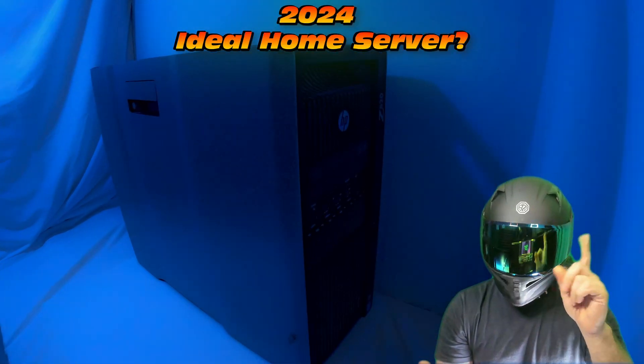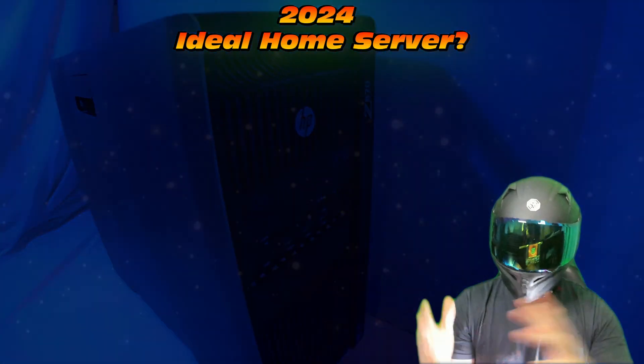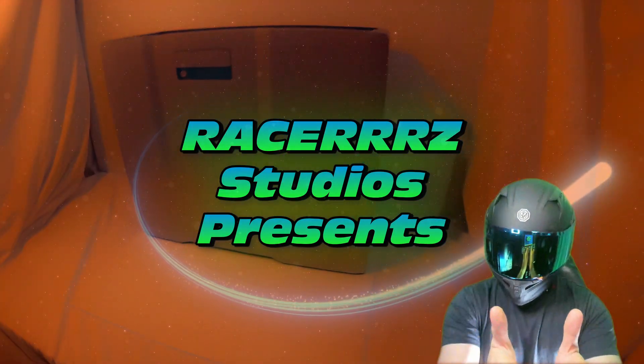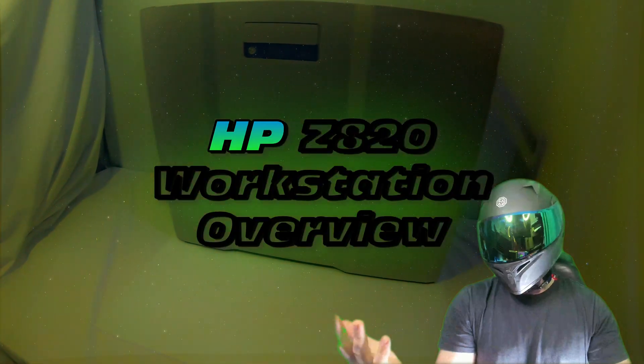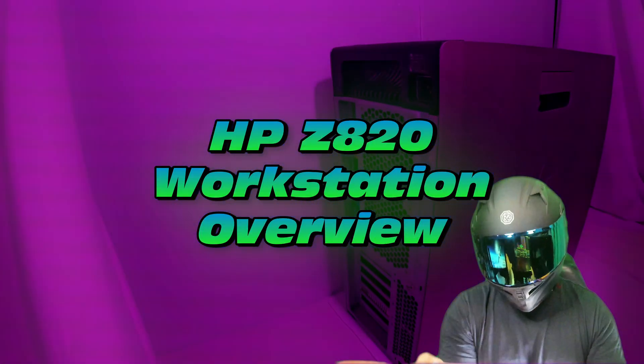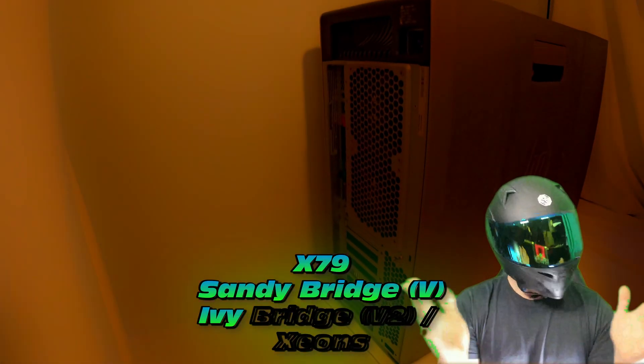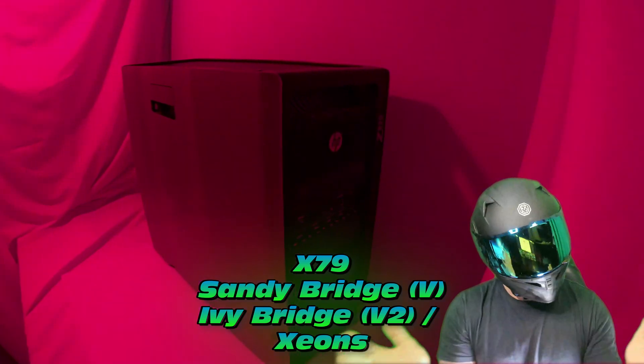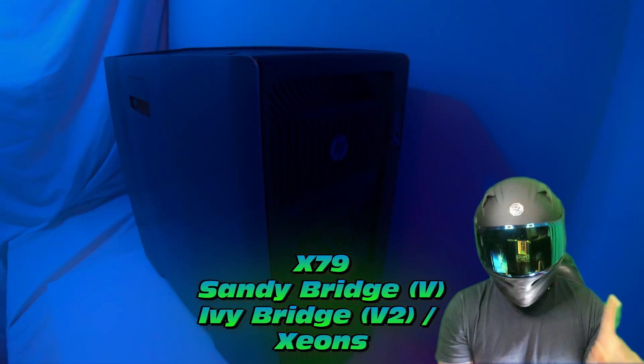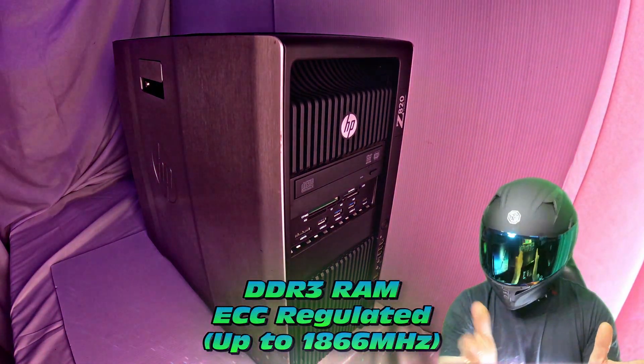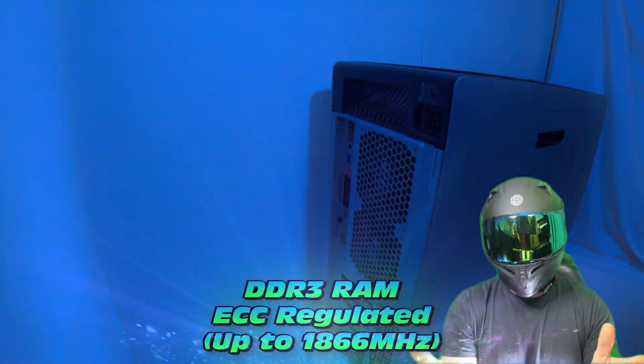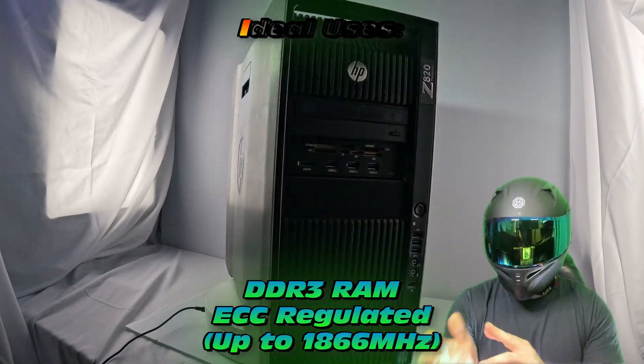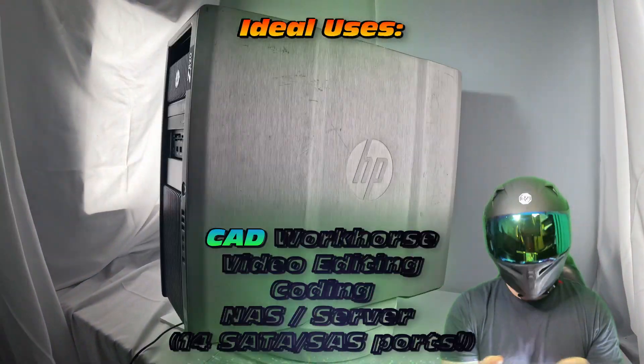What is the ideal home server in 2024? What Racer RR2 Studios presents: The HP Z820 overview, featuring X79 Sandy Bridge or Ivy Bridge CPU architecture, with DDR3 ECC regulated up to 1866 MHz.